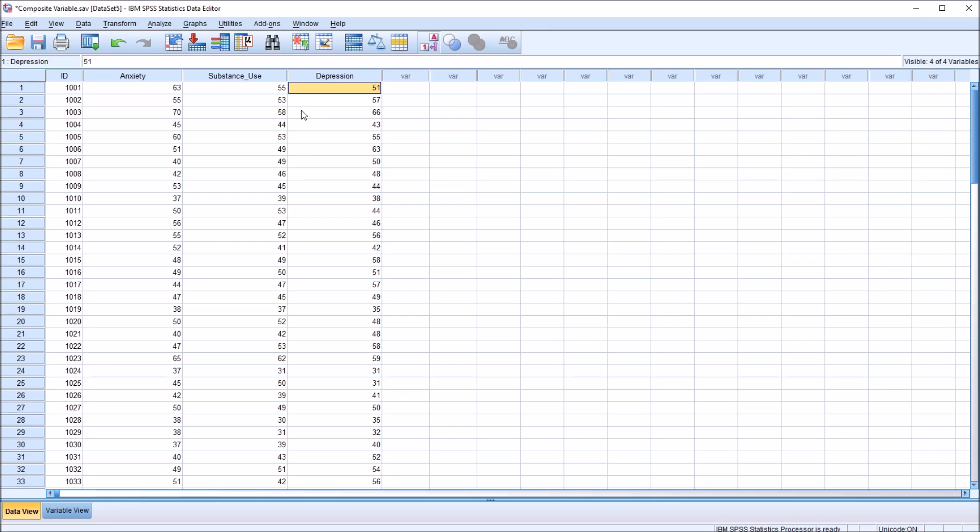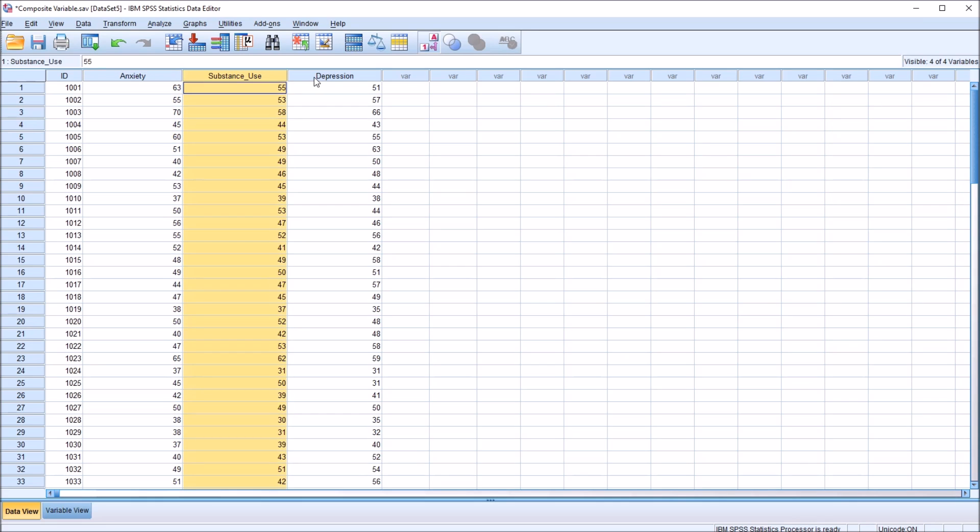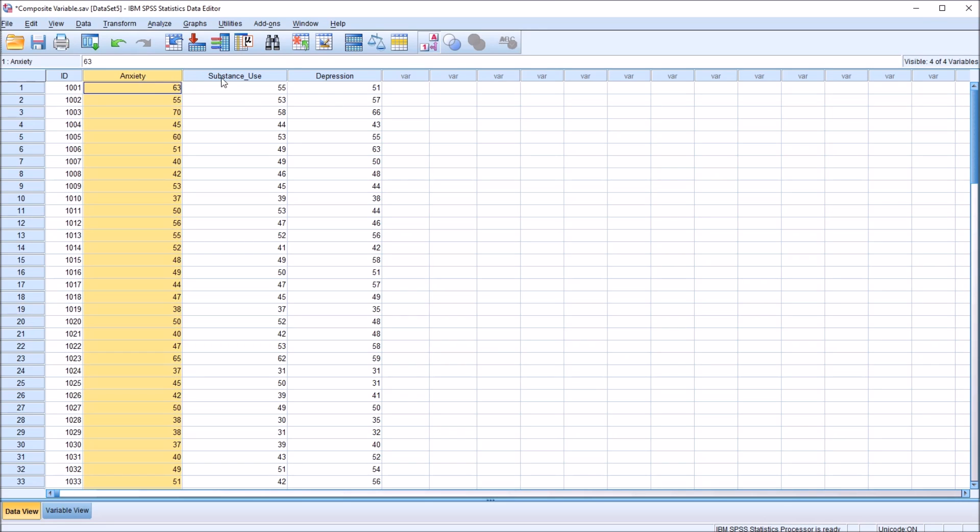In an instance like this, where we're measuring all three of these constructs, we may want to create a composite variable that gives us a type of summary of these three variables, one score that we can look at that gives us an idea how a participant is doing in terms of these three symptoms.